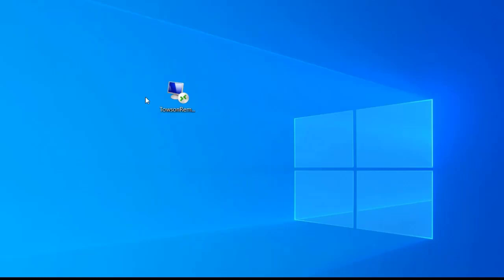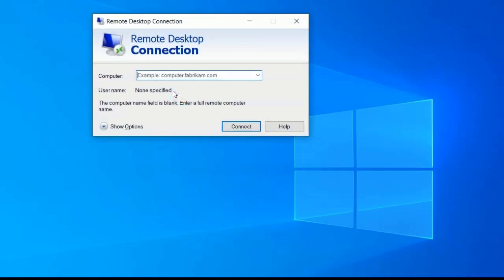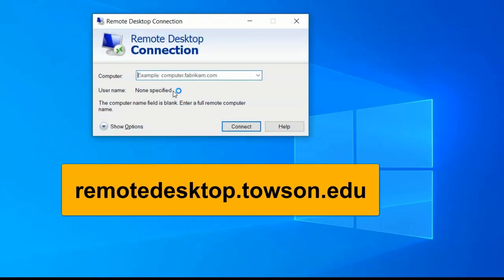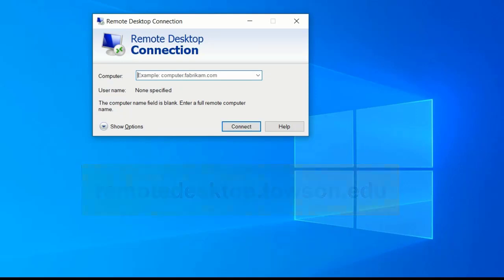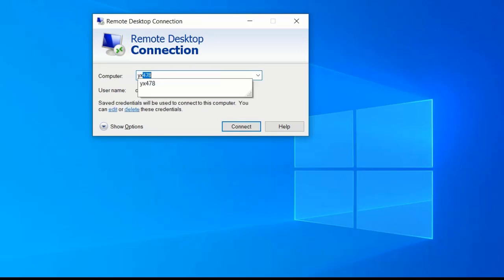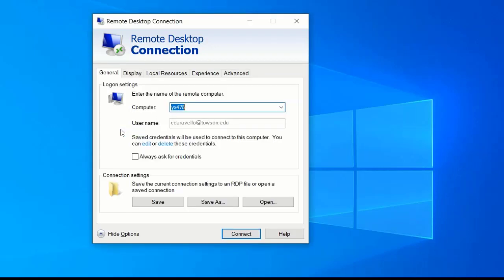Start by double-clicking the Towson Remote Desktop RDP file on your desktop. If this file is not downloaded to your desktop, go to remotedesktop.towson.edu and use the quick link. In the computer text box, type the name of the Towson PC you will be connecting to. Click the Show Options arrow at the bottom of the dialog box to expand.